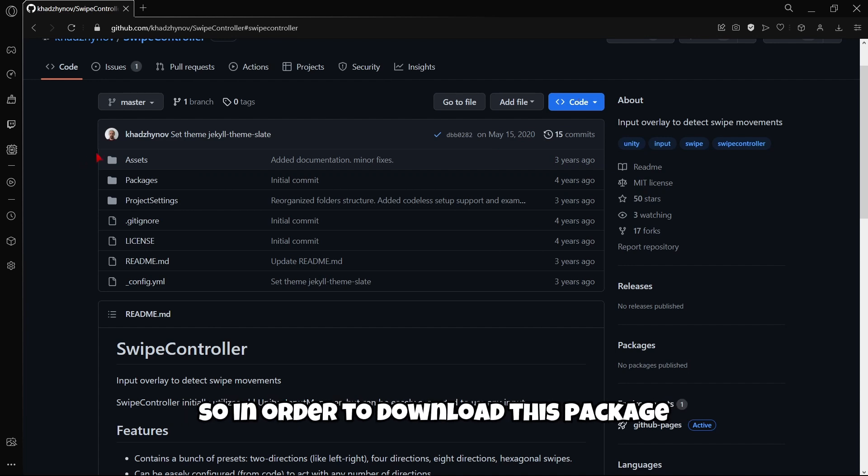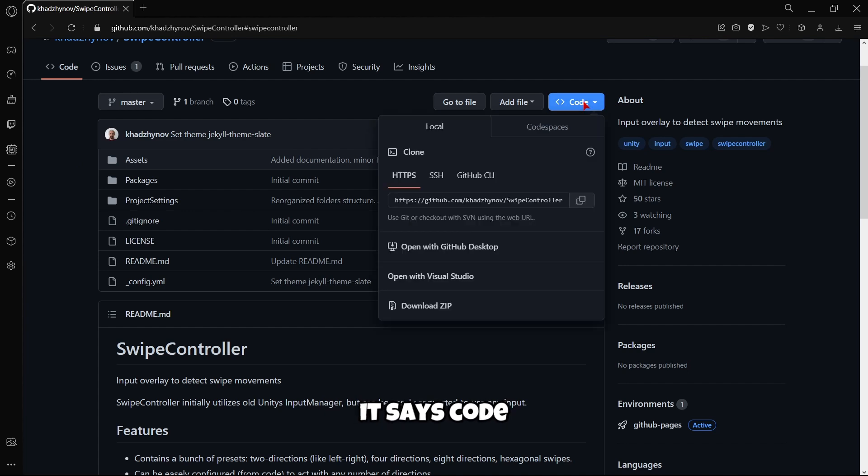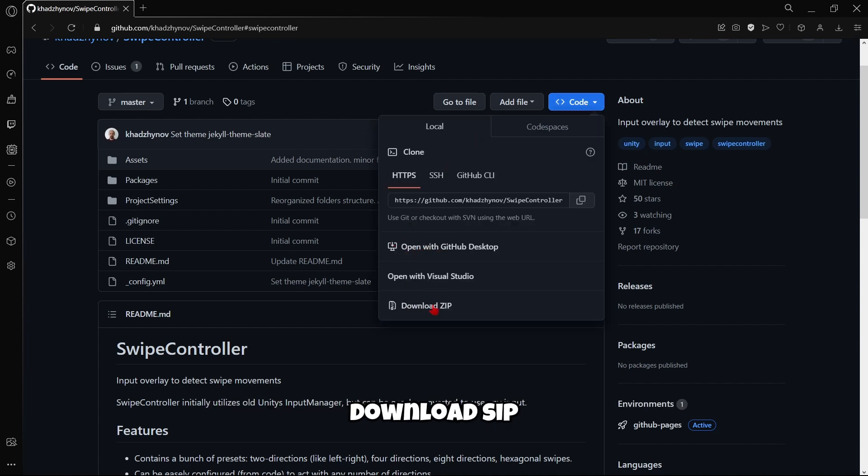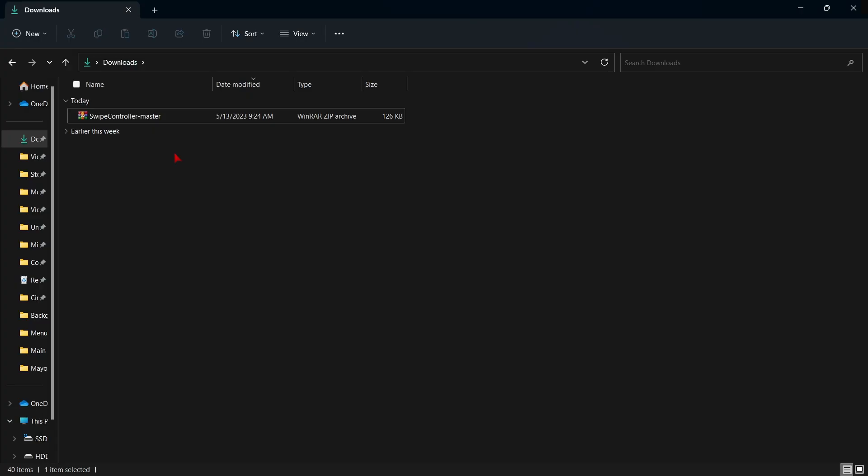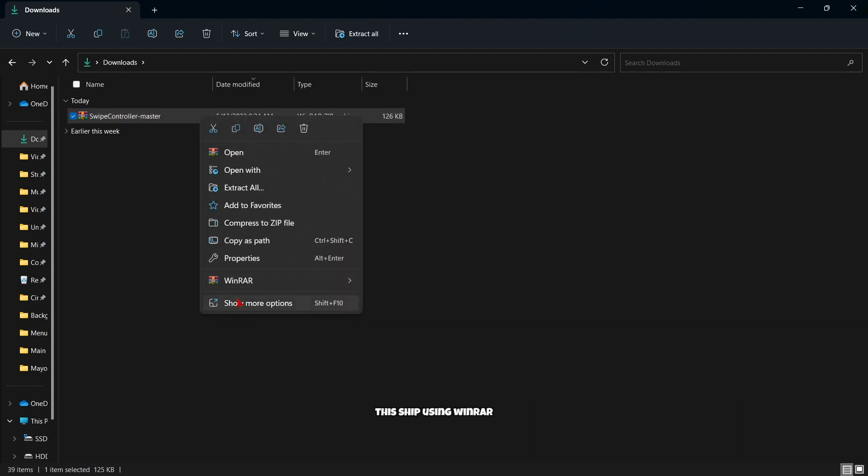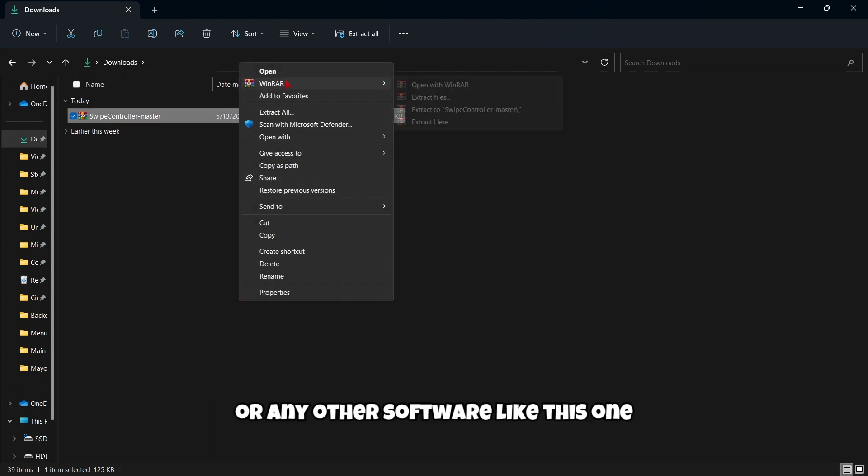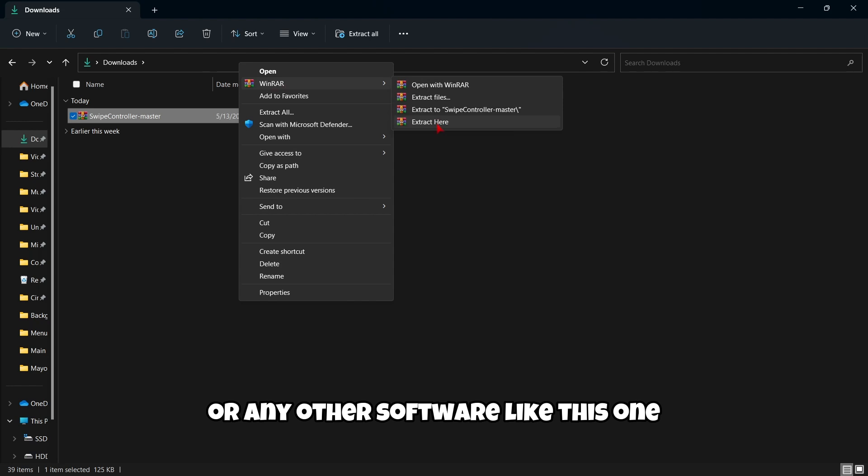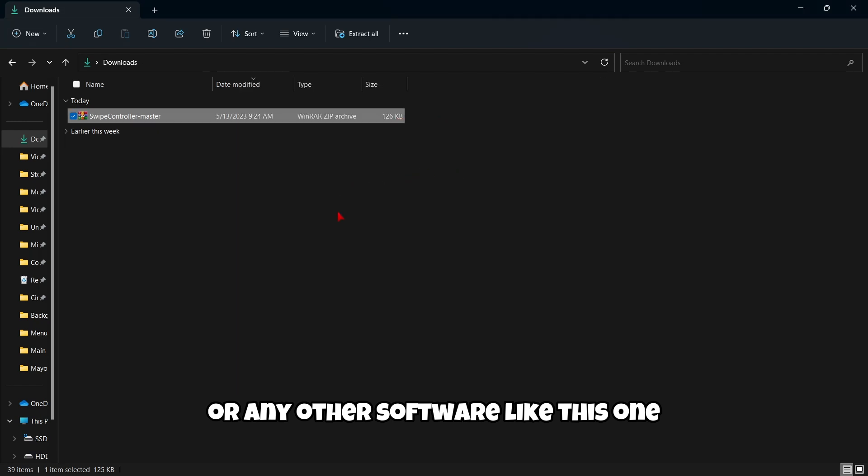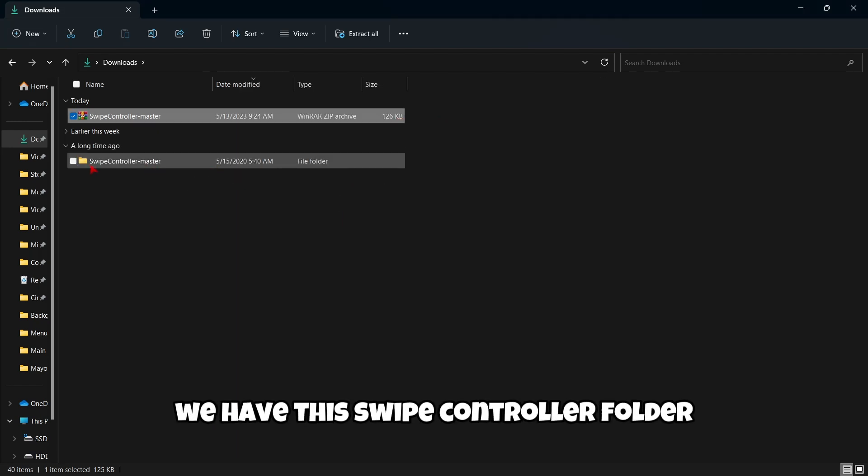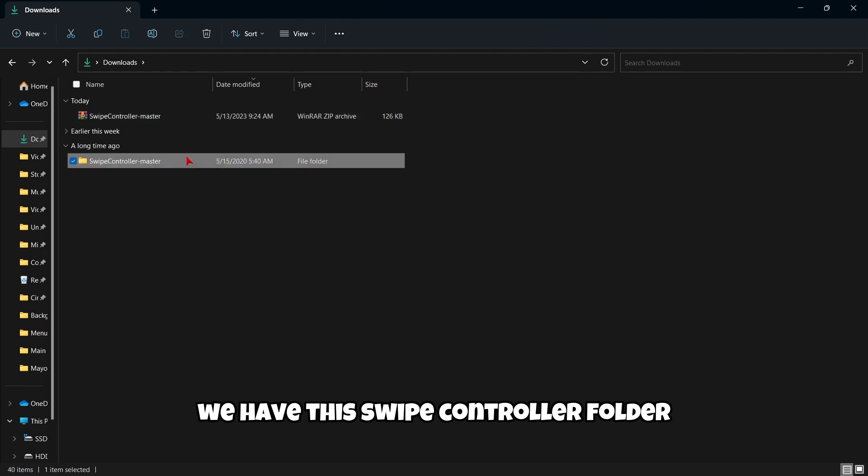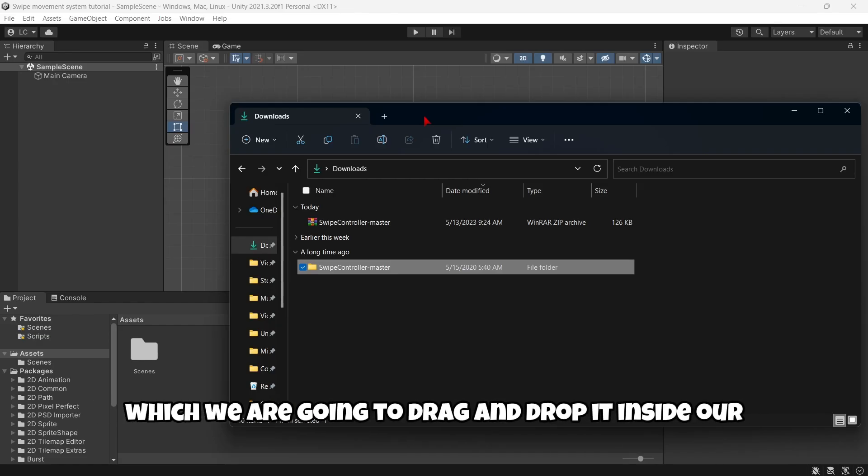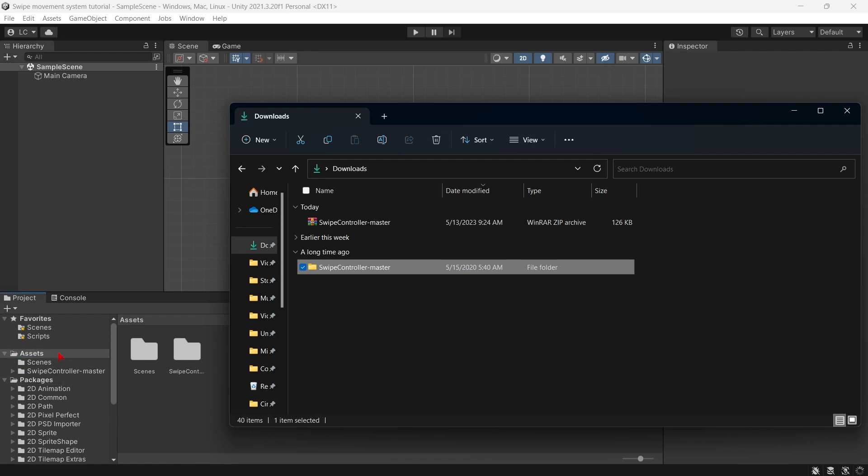So in order to download this package, you are going to click here on Code and then download zip. Once this zip is downloaded, go to your file explorer and you are going to extract this zip using WinRAR or any other software. Then we have this swipe controller folder which we are going to drag and drop inside our Assets folder.